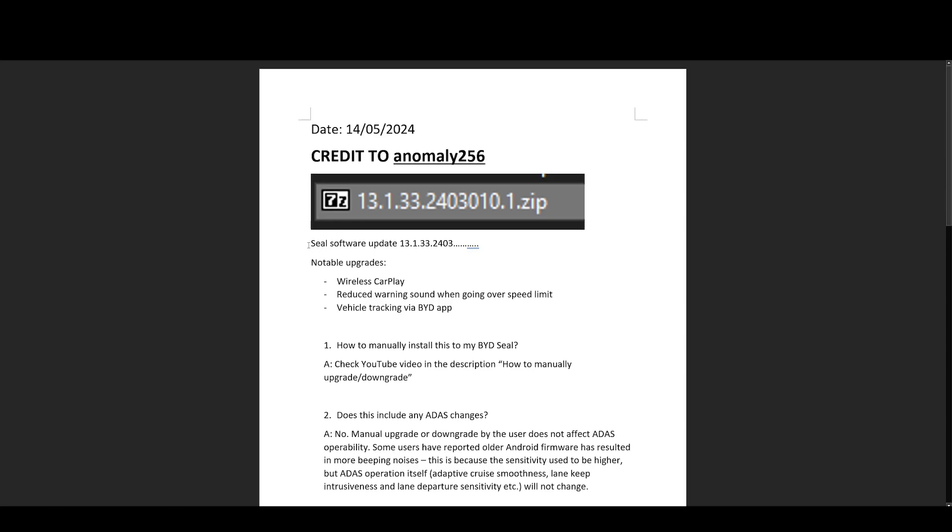And I must stress that this is a BYD seal software update. It's a seal software update. This doesn't work for BYD ATTO3. It doesn't work for dolphin. We only have the three models in Australia. If you're in Europe, you'll probably get this soon. If you're in South America, you'll probably already have this, but this is a BYD seal software update 13.1.33.2403.